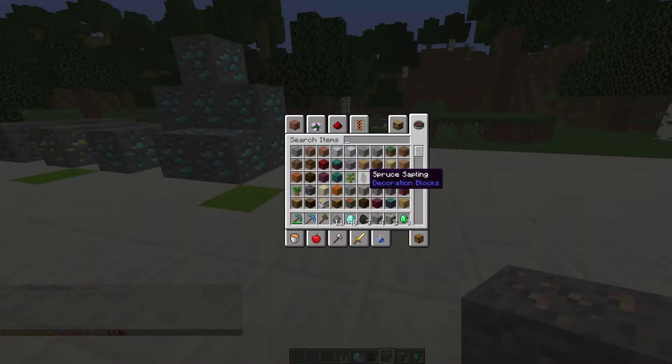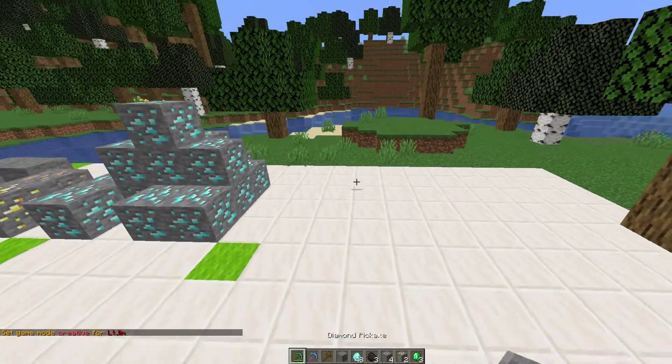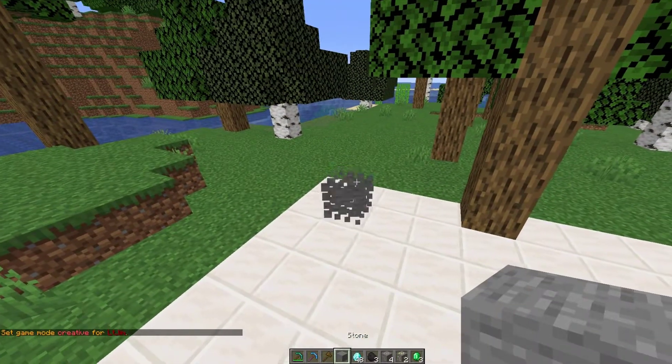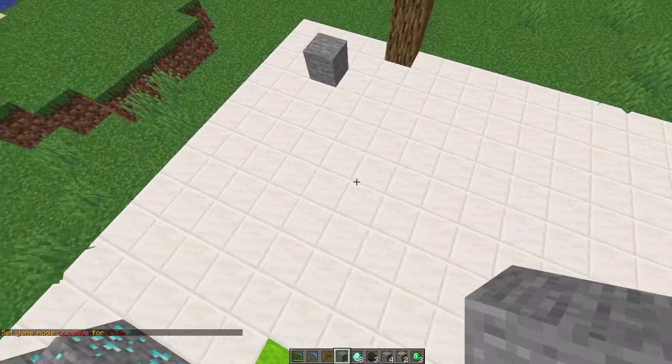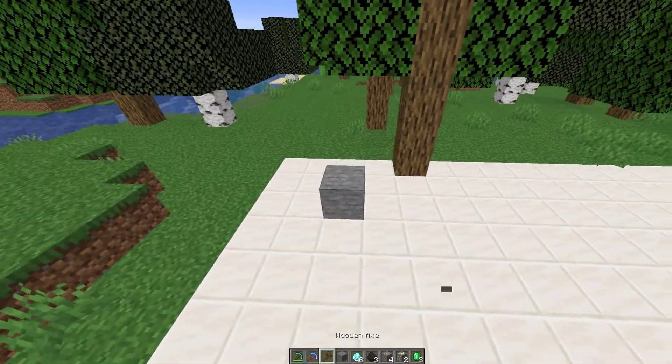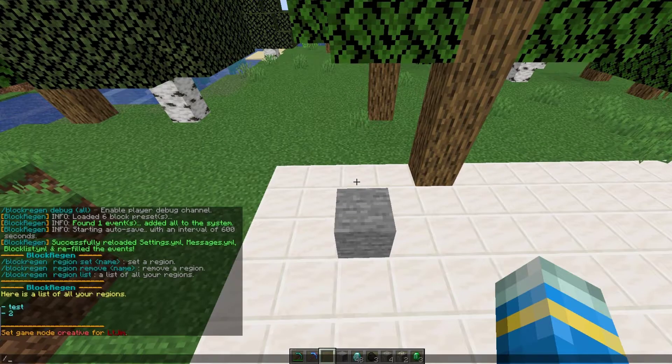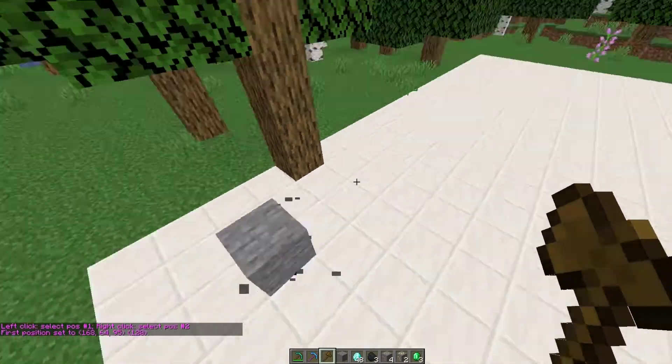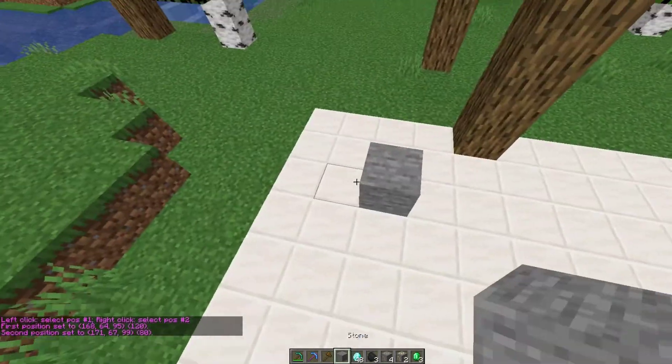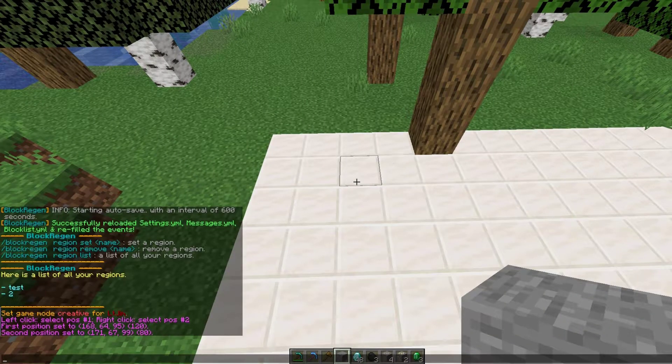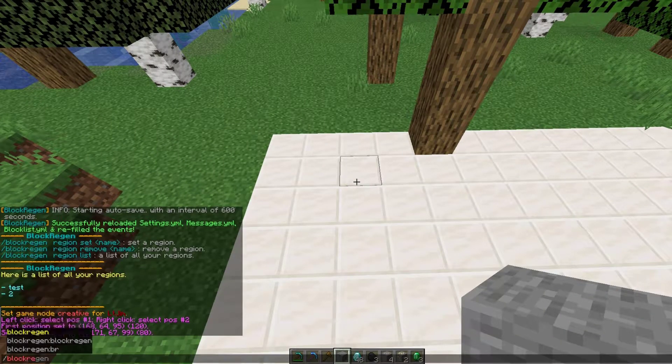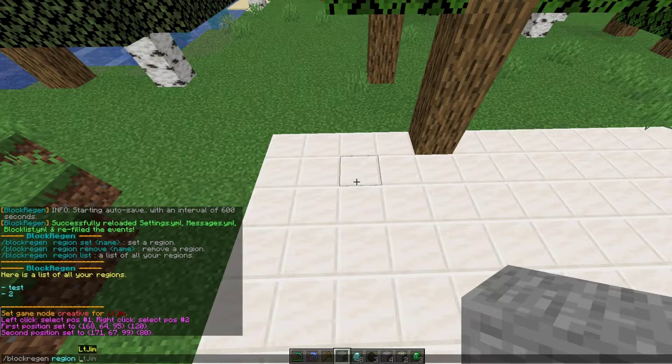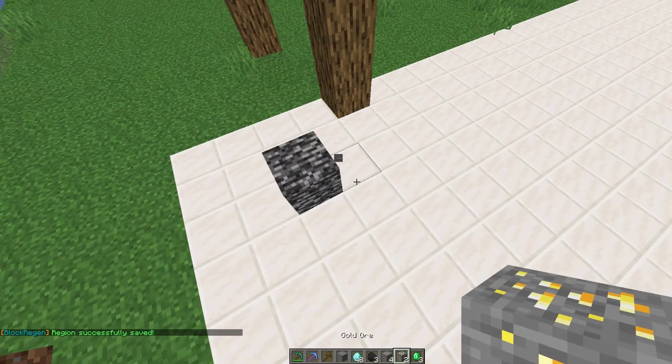You need to decide how big the area is going to be. I've just got a couple of stone blocks to make a small cuboid here. What you need to do using WorldEdit is select the corners: do //1 to left-click the bottom corner, right-click the top corner. Then you can break both of these blocks once you're done. Then do block regen region set and give it a name. I'm going to call it ServerMiner.